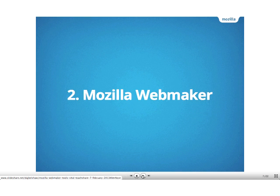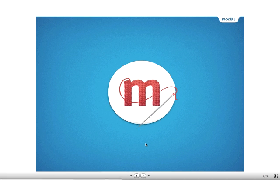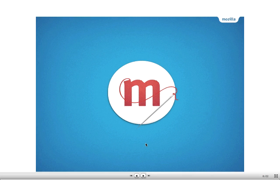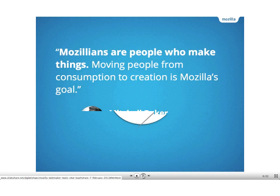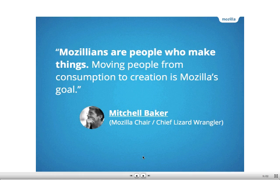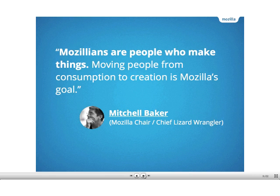So that's why Mozilla's Web Maker tools exist. We want to, we've got a mission which we kicked off last year. We want to create a generation of Web Makers. And by that we mean people who cannot only elegantly consume the Web but feel like they can make it as well. So we've developed some tools and badges and web literacy work so that people can do that. And this is Mitchell Baker who's our chair or as some people call it, chief lizard wrangler. And she said, Mozilla's are people who make things. Moving people from consumption to creation is Mozilla's goal. And that's what we're aiming at with Web Maker.